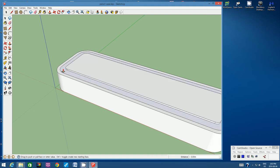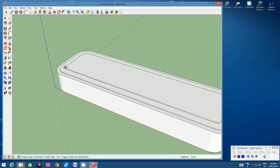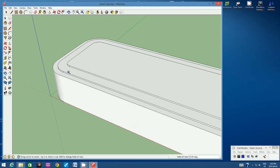Now click on the outer layer to activate the Push Pull tool, start pulling upwards, type in 1mm, and hit Enter. If you zoom in, you should see a slight step pattern where one layer goes up a little bit, and then the innermost layer goes up a little bit as well.